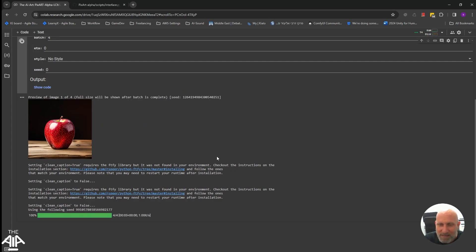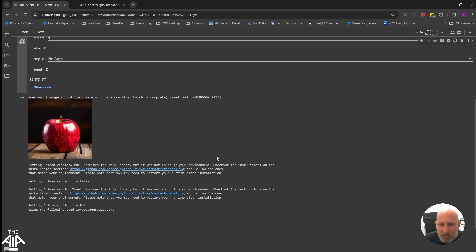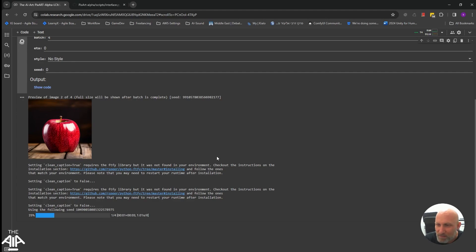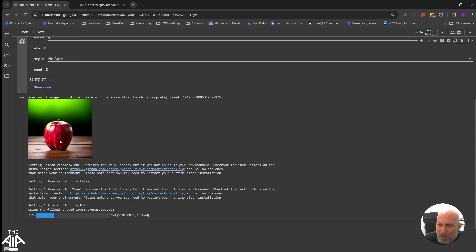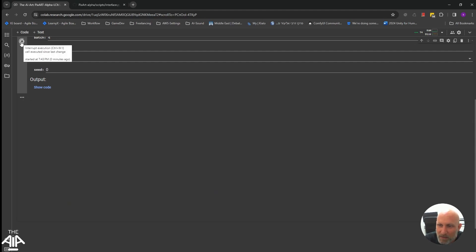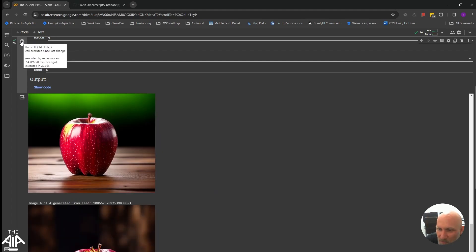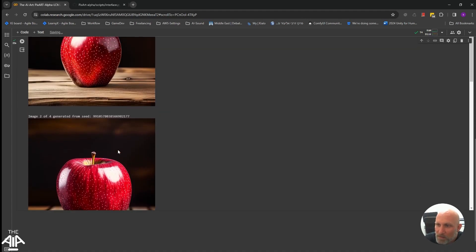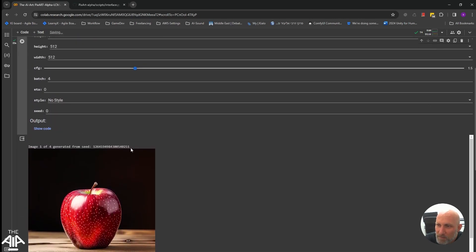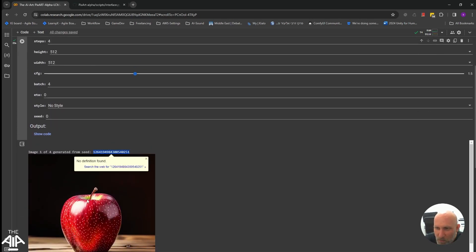It also generates a small preview of the image. When working with LCM, it's much faster, so it's fun to do it. And you can see a preview of the four images. That way, if you think that the images are not exactly what you expected, you can quickly stop the execution of the model. And once it's done, it will give you the list of all the images with the seed number of the images created.